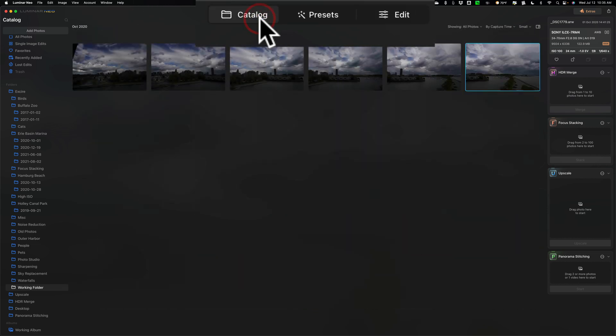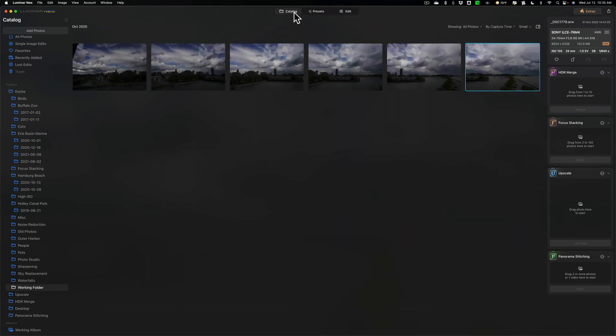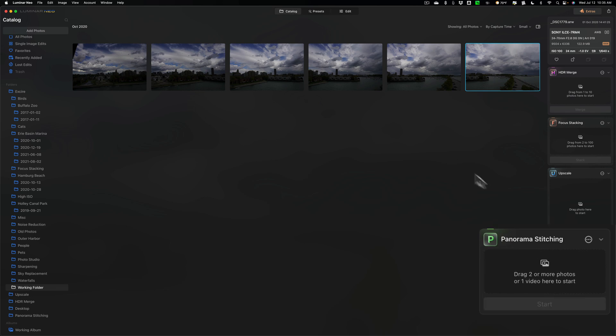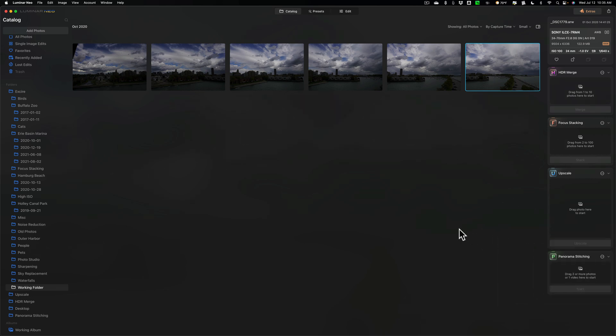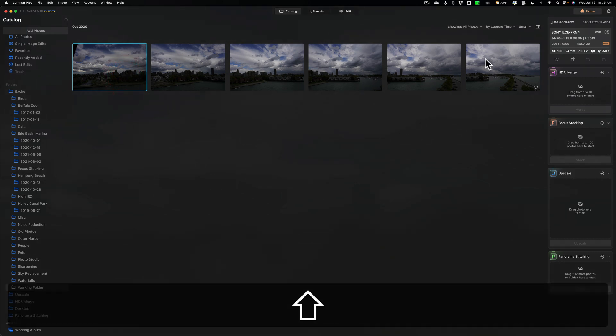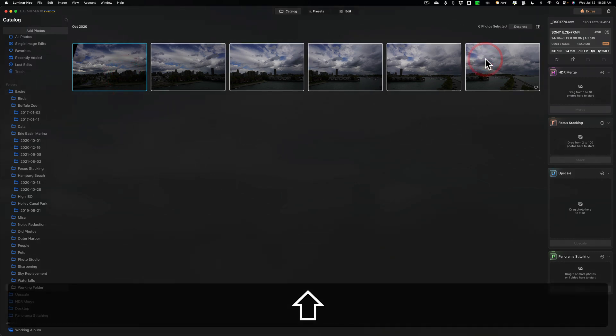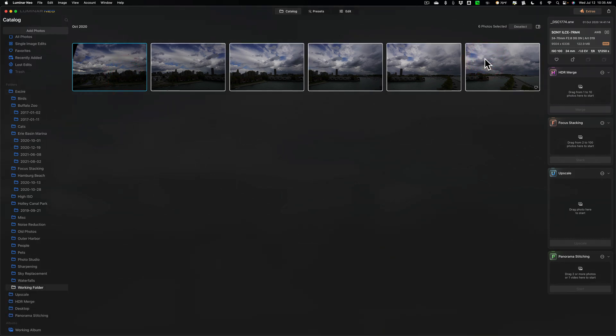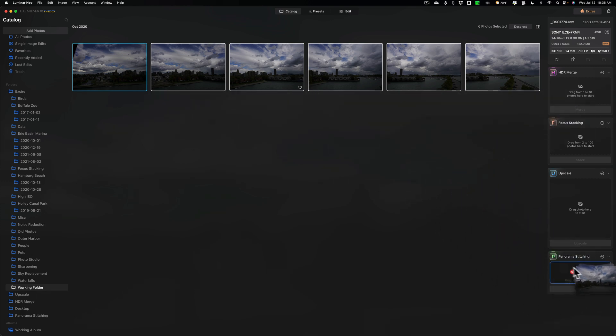Now, as you can see, I'm in the catalog section of Luminar Neo, and Panorama Stitching is over here on the right-hand side. It's right here at the bottom. To stitch together images, just drag two or more of them into this little window. I'm going to click on the first one, and I'm going to hold the Shift key down and click on the last one, because I want to stitch all six. And then we're just going to drag it from there into this little window.